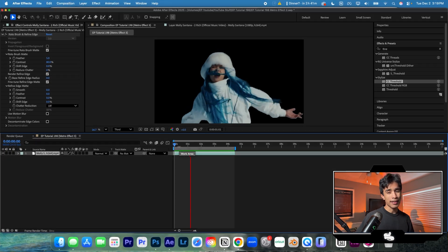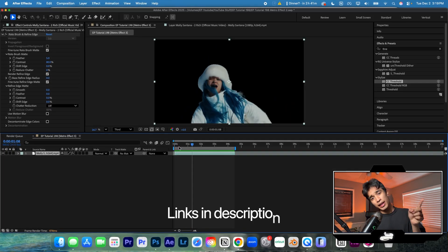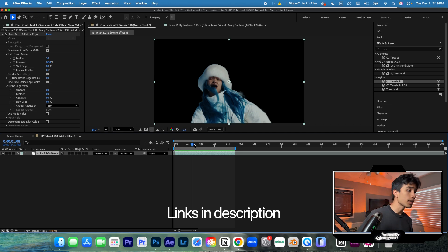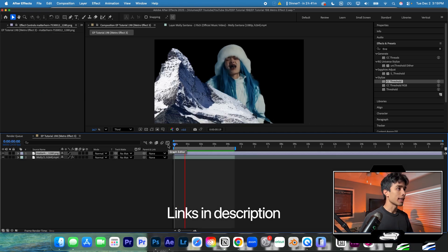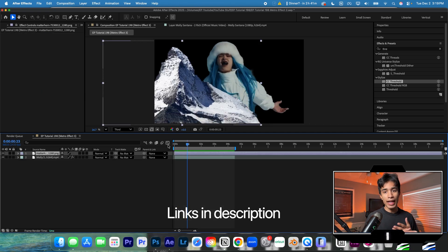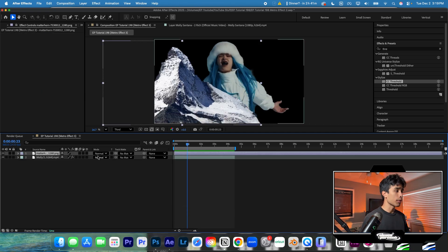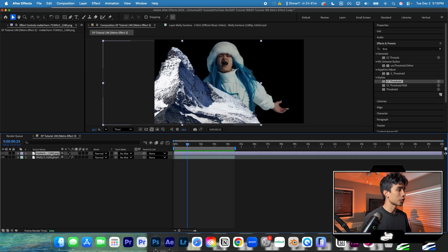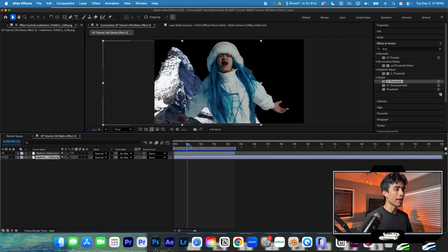First up, rotoscope your subject. If you don't know how to rotoscope, we have this video linked right here. Next, I'm going to animate an image of a background. This can be a setting, environment, whatever you want. Because our subject right here is dressed for the snow, we're going to add an image of the Matterhorn.